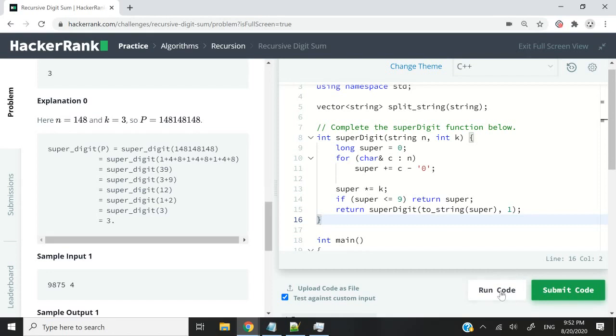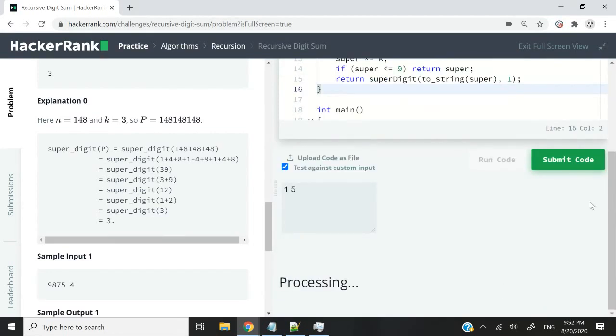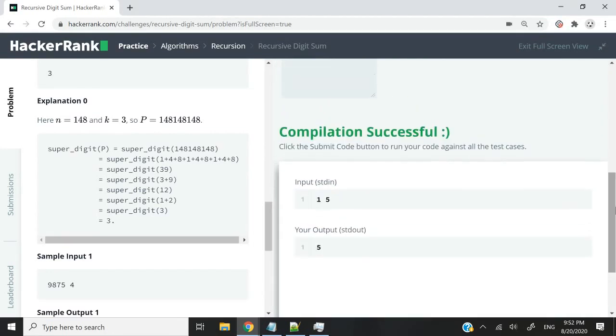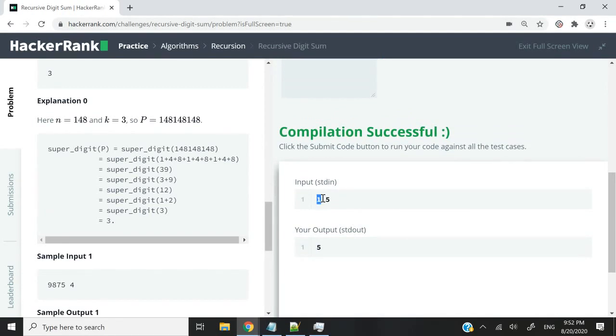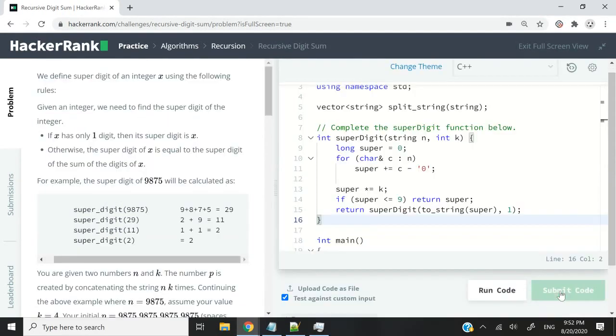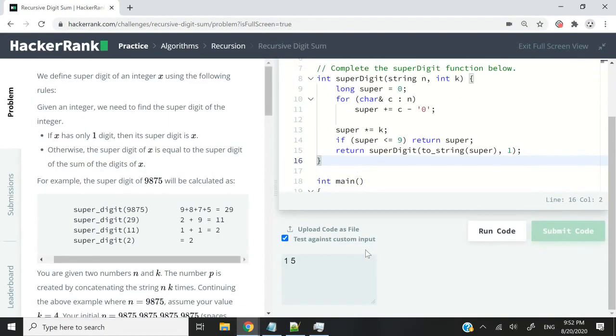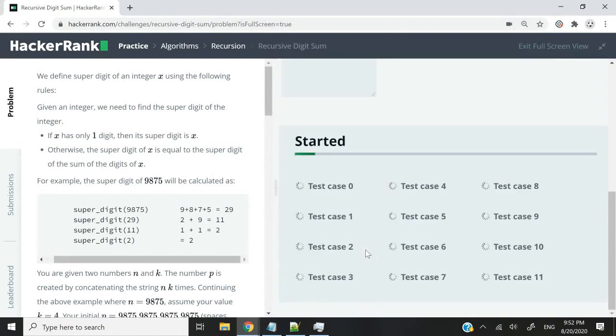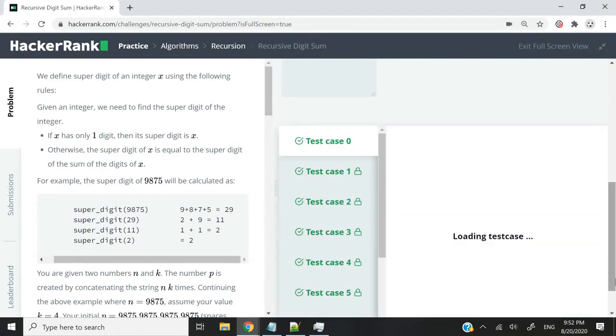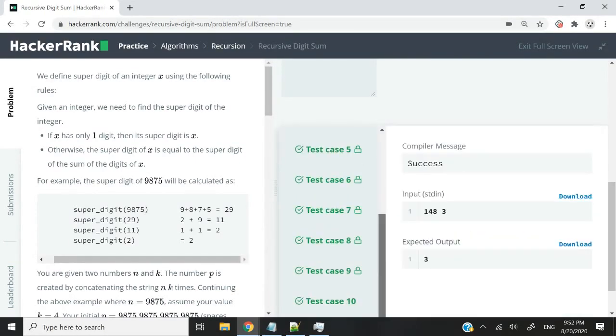So if I run this code now, you will see that I will get 5, and now it's correct. If n is 1 and k is 5, I get 5. Likewise, if I submit this code and test it against all the 12 cases, nothing fails.